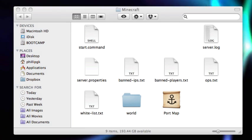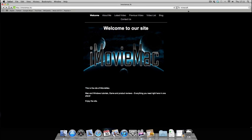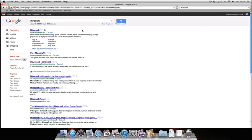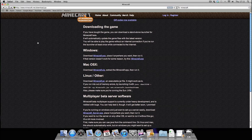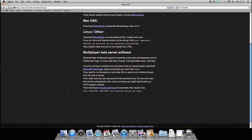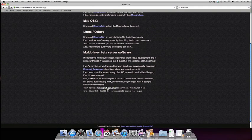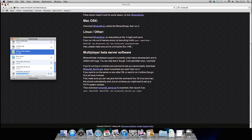Next you go to the website minecraft.net and you download the latest version of the server, which is just there at the bottom of the screen for us Mac users.